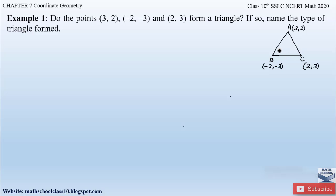In a triangle, if the sum of any two sides is greater than the third side, then we can say a triangle is formed. So AB + BC > AC, or AC + BC > AB, or AB + AC > BC. We will first find the sides AB, BC, and AC, then check this condition.